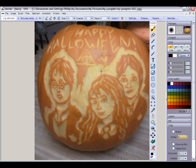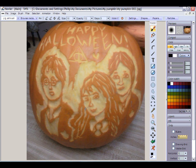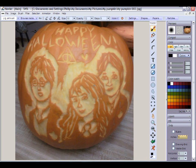What I want to do here is, first of all, show you some nice artwork that my daughter created. She carved this pumpkin last Halloween. And so here it is.